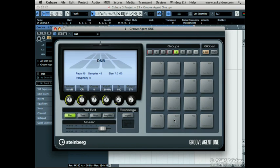That almost covers all of the features on the right side of Groove Agent 1. We still need to discuss layering, but that'll be soon. Now let's look at the left side of Groove Agent 1 in the next video.